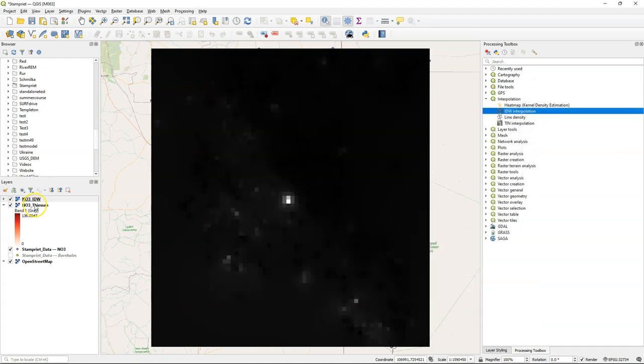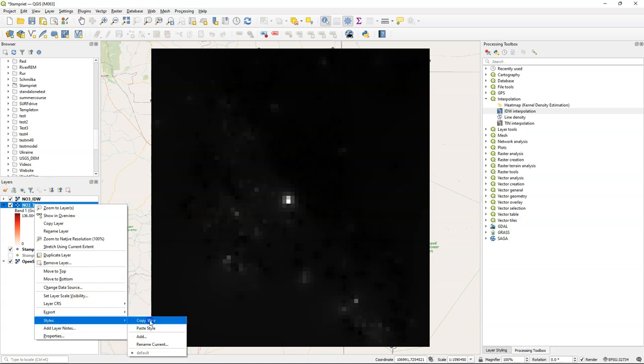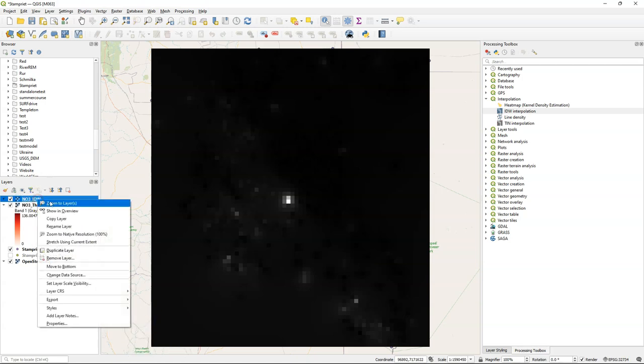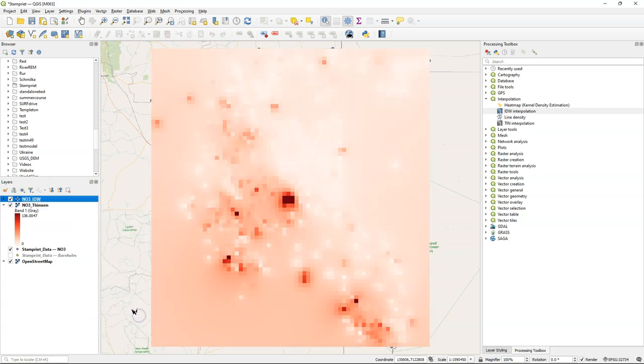I can copy the styles from the Thiessen to IDW, in order to better compare them. Here you see the difference.